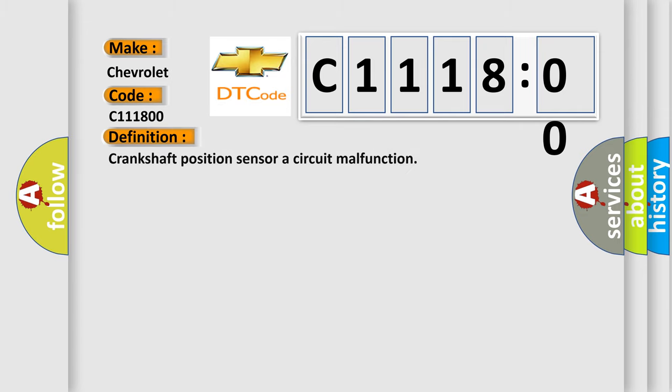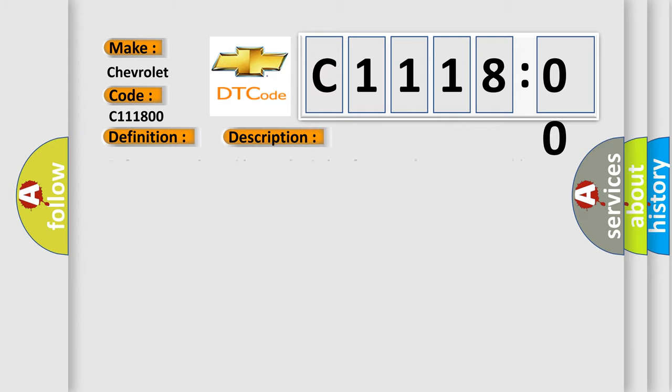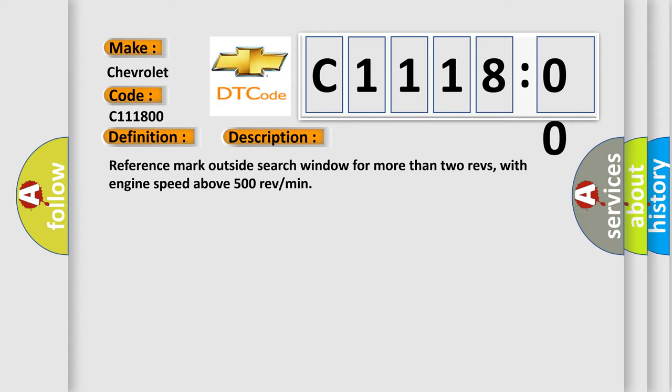The basic definition is Crankshaft position sensor A circuit malfunction. And now this is a short description of this DTC code: Reference mark outside search window for more than two revs, with engine speed above 500 RPM.